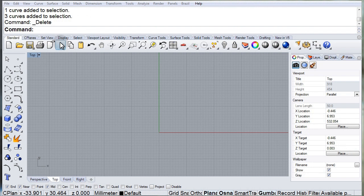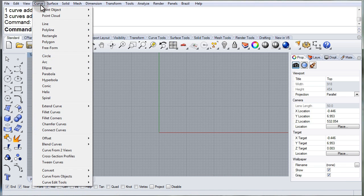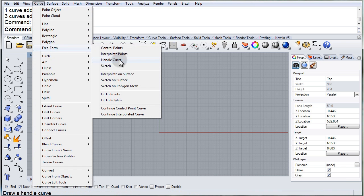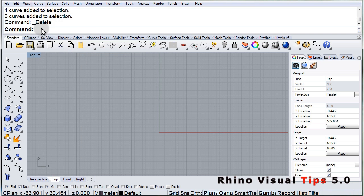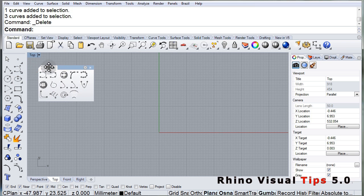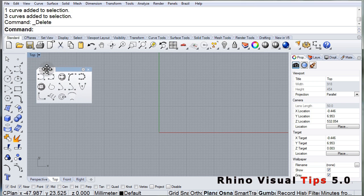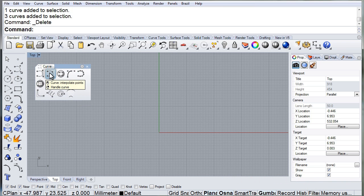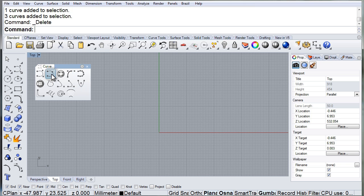Handle Curve. In the Curve menu, Freeform, Handle Curve. Or in the Toolbar, we can find it under the Interpolate Point icon — the second one — and also in its own icon, one tool over. Doesn't matter which one you use, it's the same command.